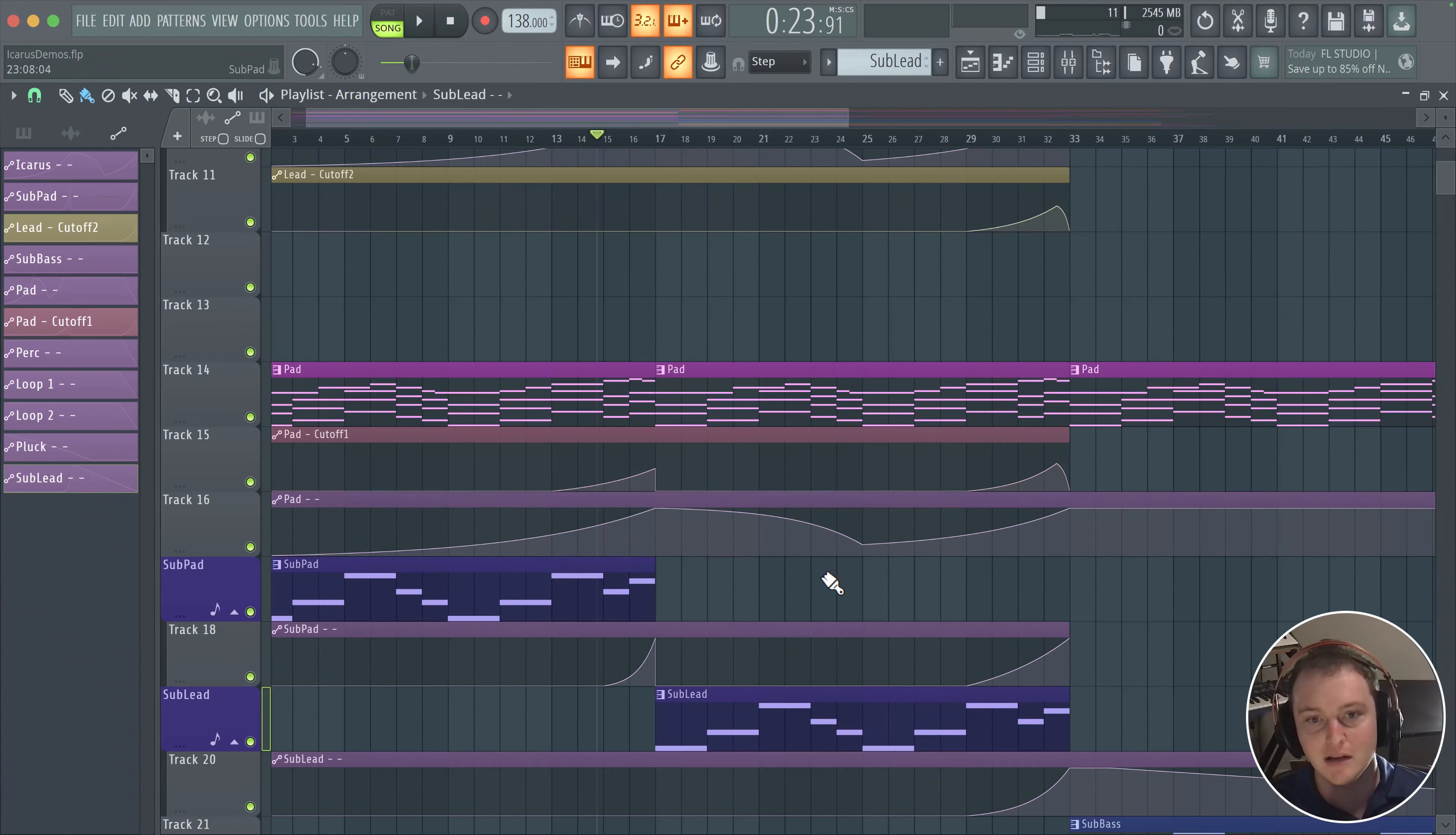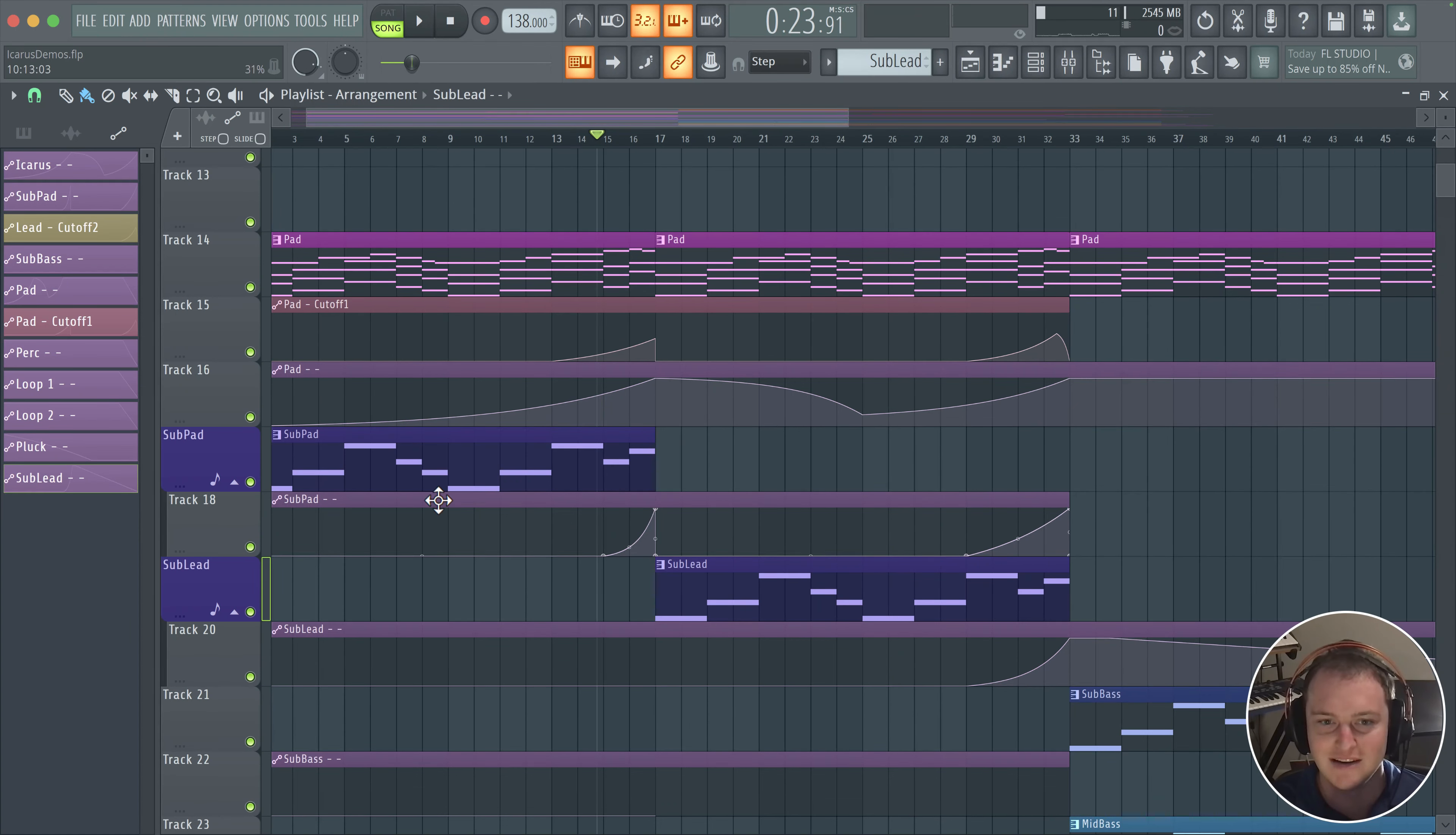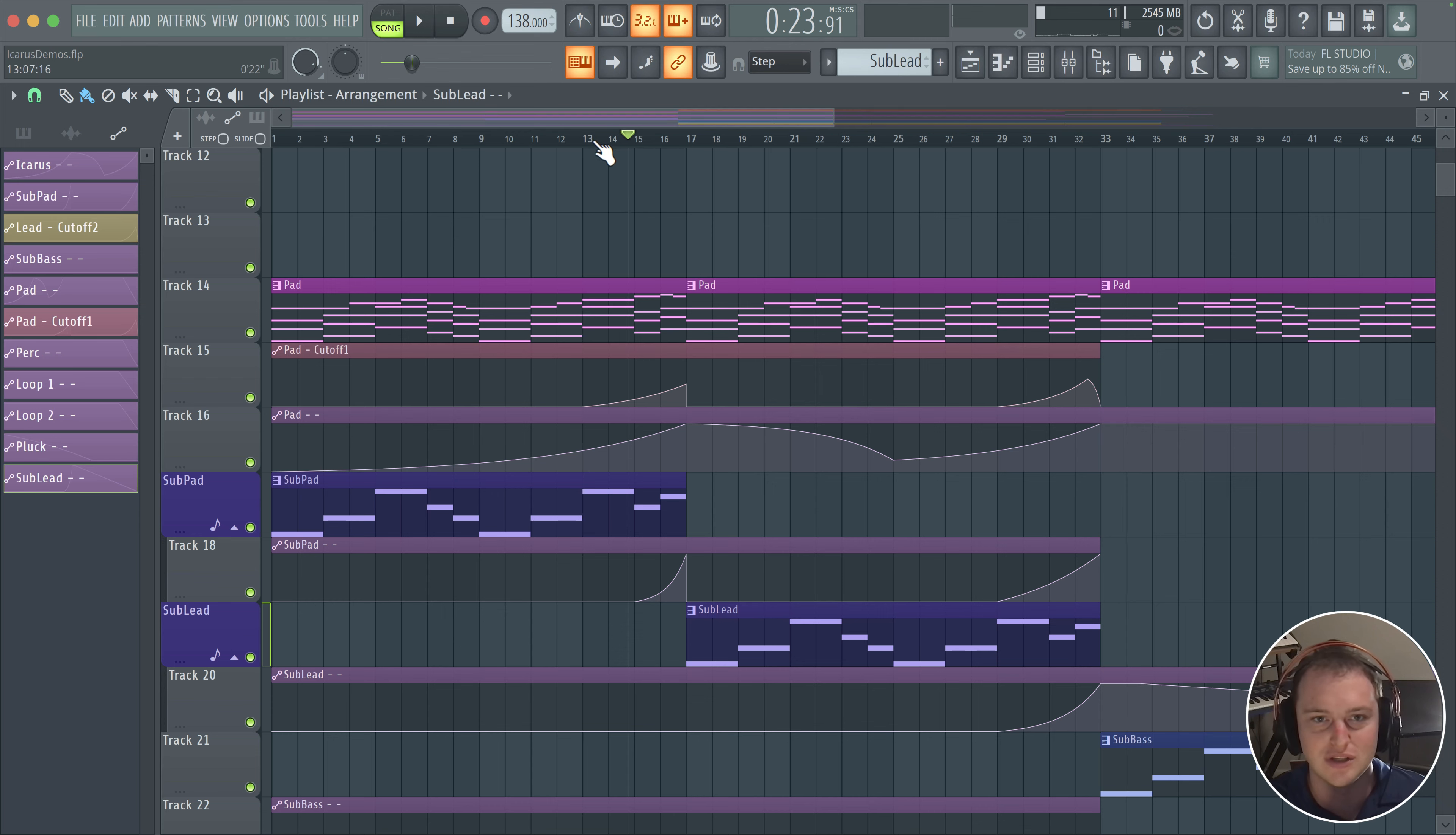When the lead comes in, you want to add a little bit of rhythm, but you're not trying to have your sub bass in. And you can use this in place of the sub pad to keep your track sounding interesting.